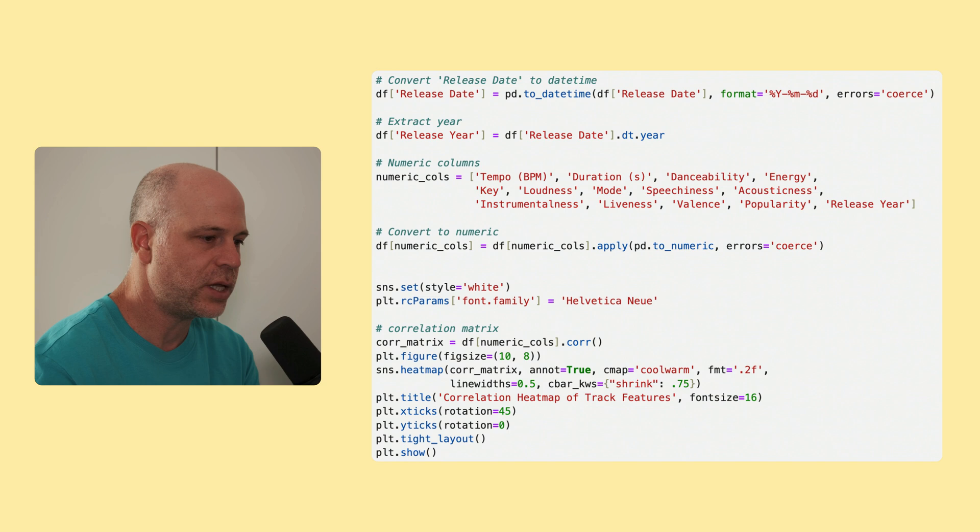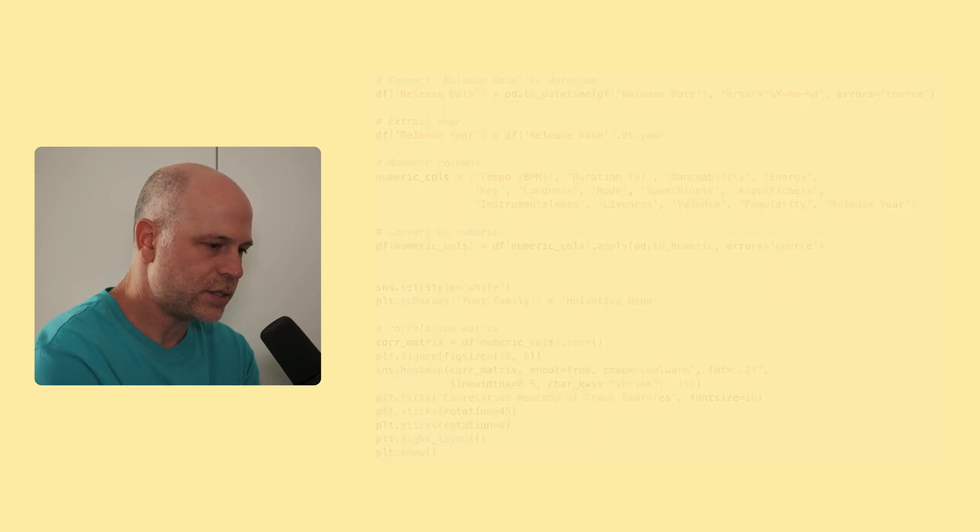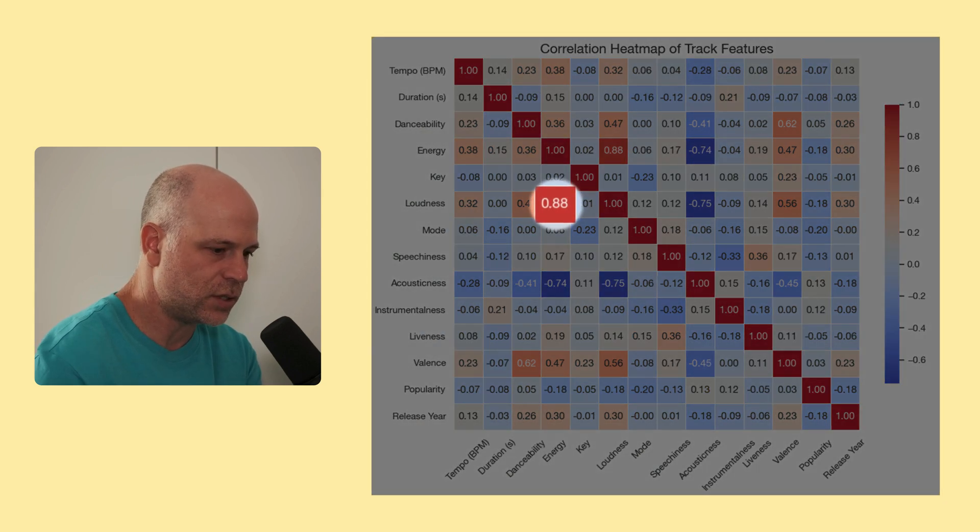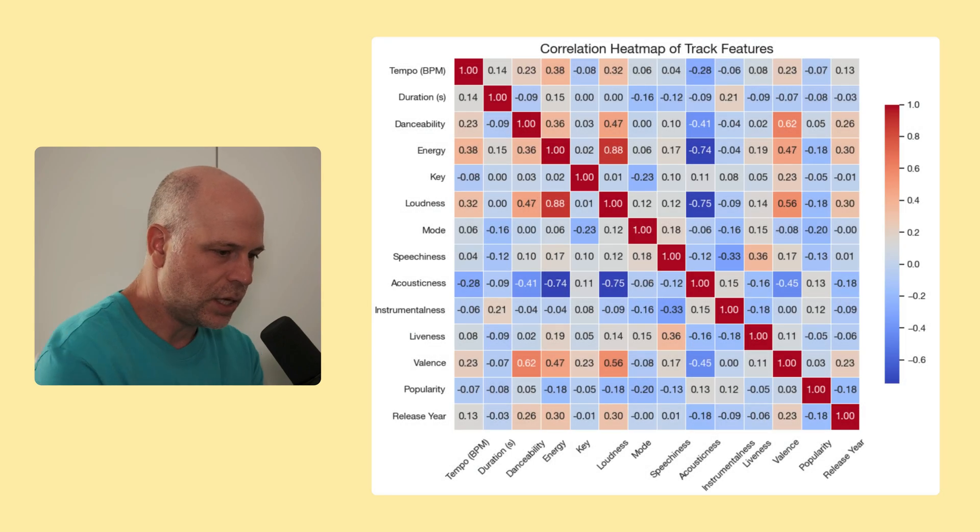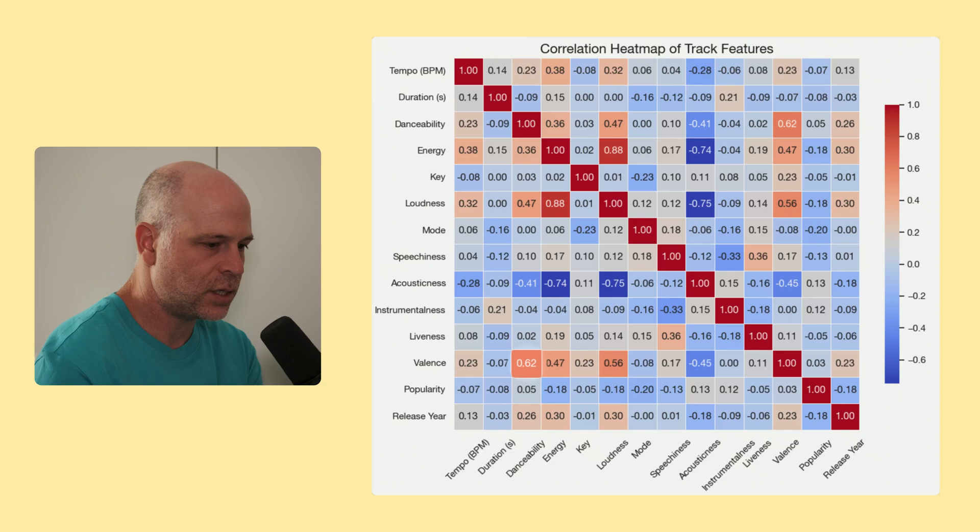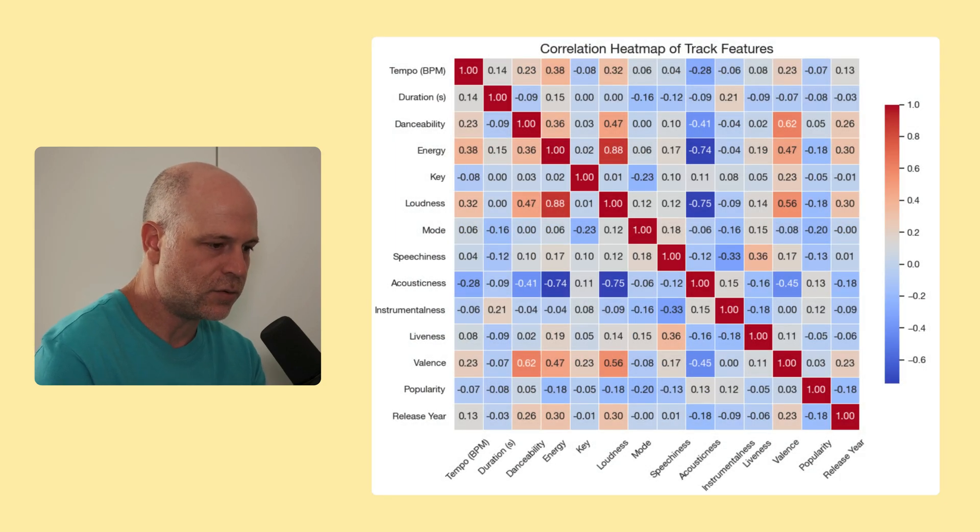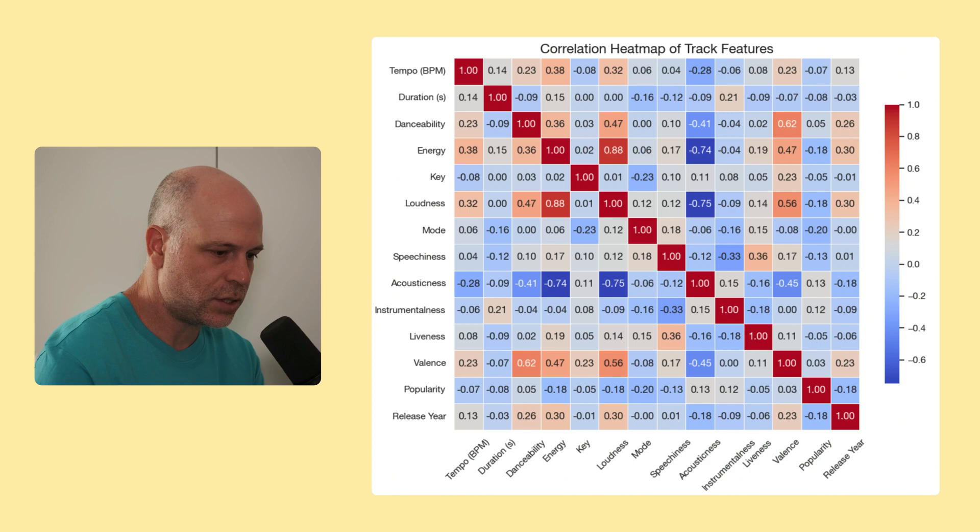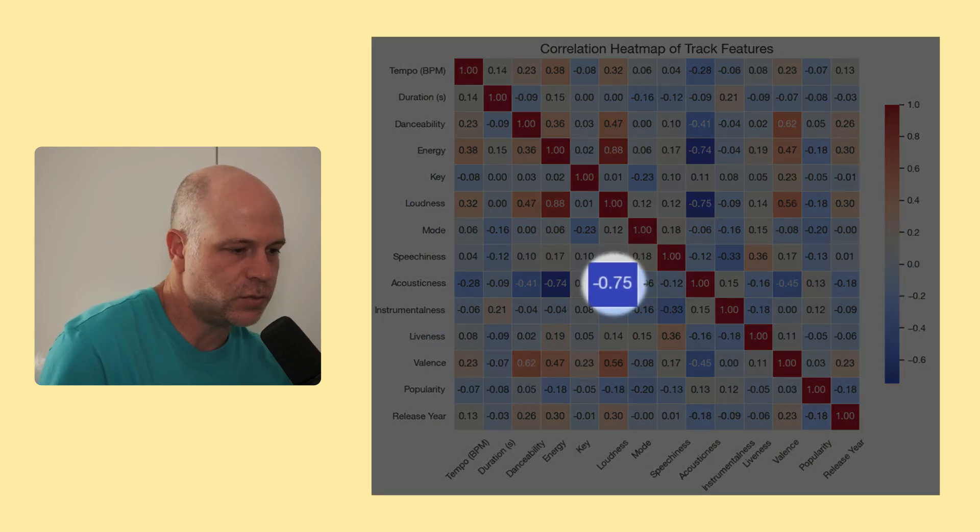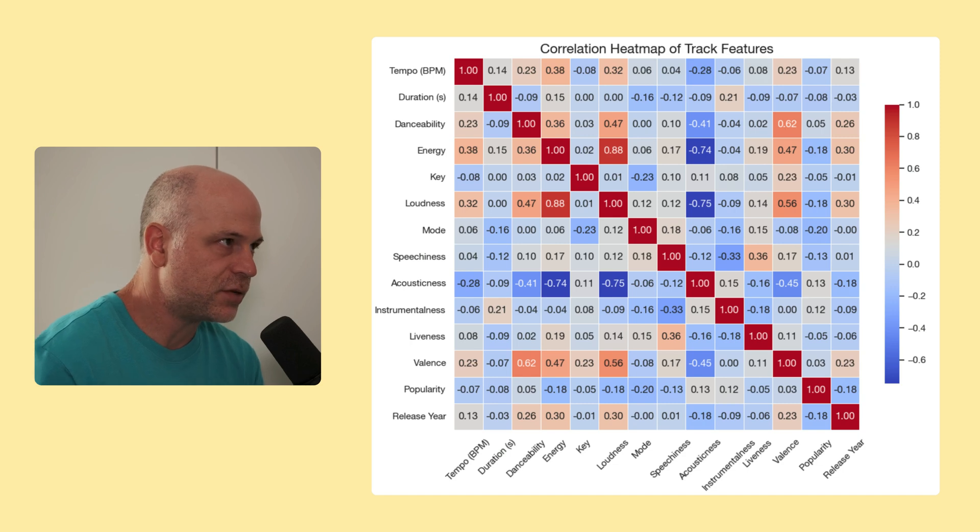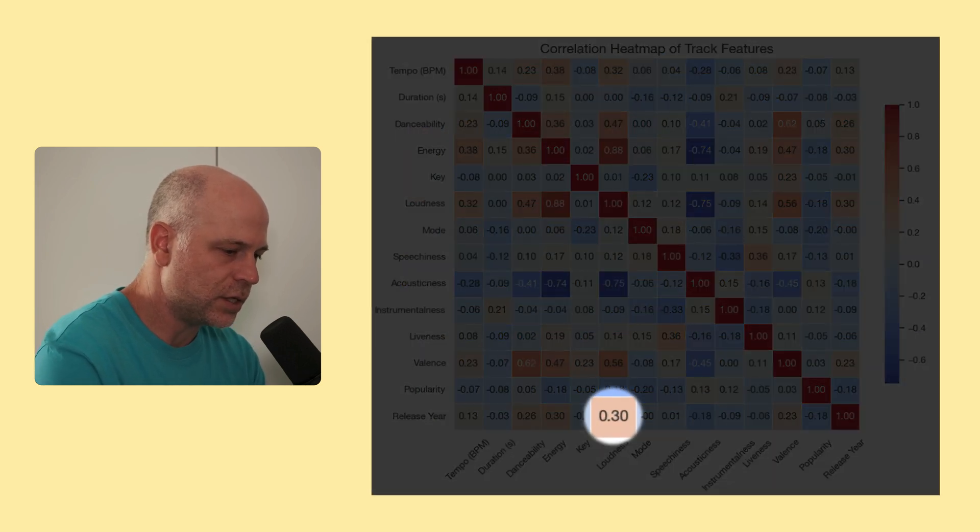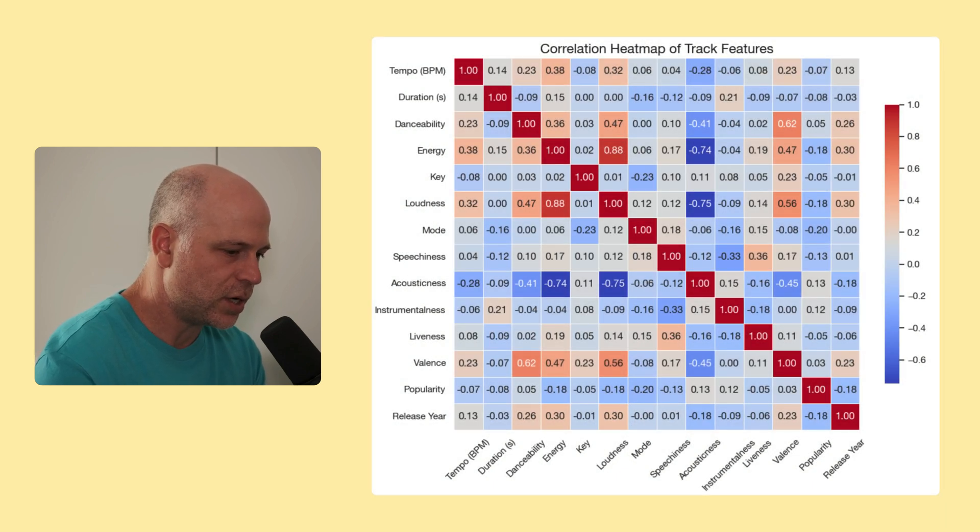So the next thing I did was exploring the correlation with the heat map, because it's very visible. You can immediately see what correlates to what. Things that immediately jumped to my eye were, obviously, the very strong connection between loudness and energy, with a very high score of 0.9. And then, valence and danceability, and loudness and valence, and then also negative correlation between acousticness and energy, and acousticness and loudness, which kind of makes sense. But also, what I found really interesting, and pretty self-explanatory when you think about it, is that release year and loudness are correlated. So we need to factor that in, if we think about bangerness. I'll explain why in a second.